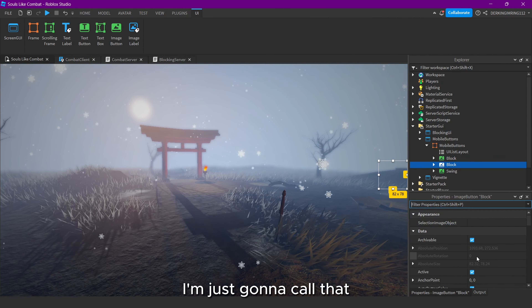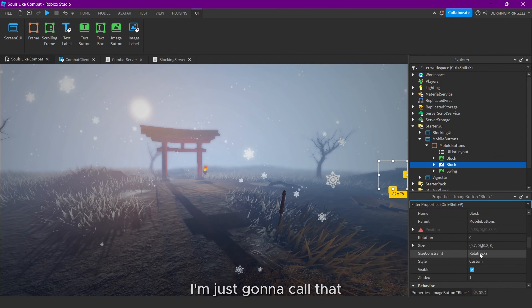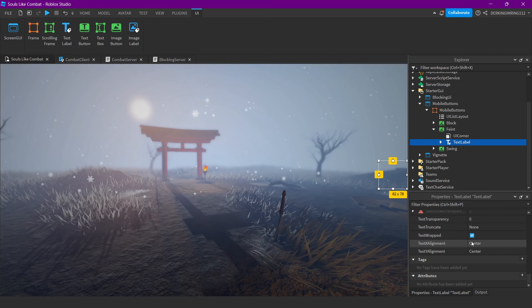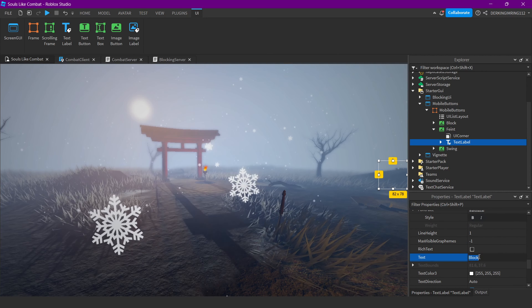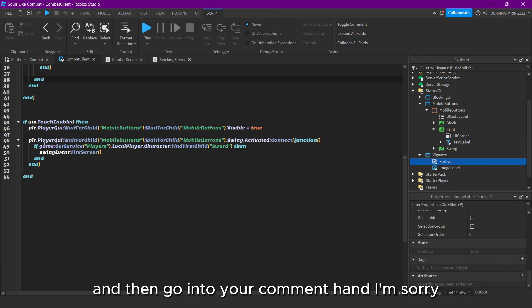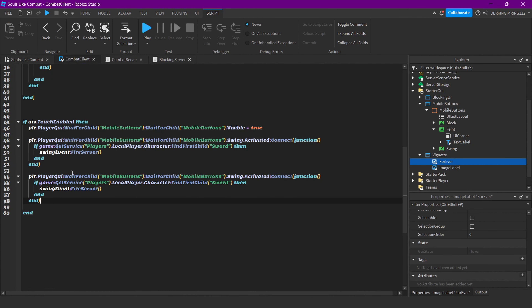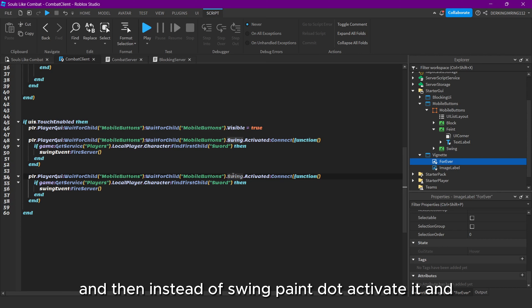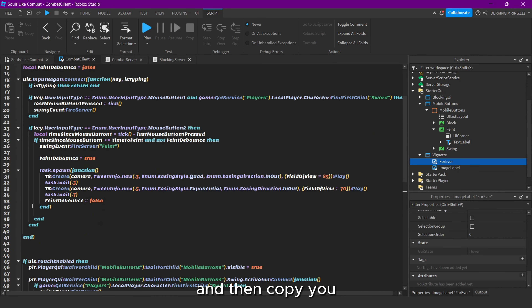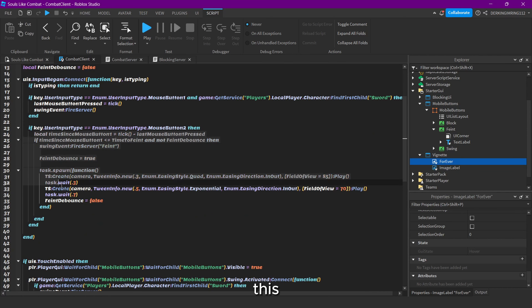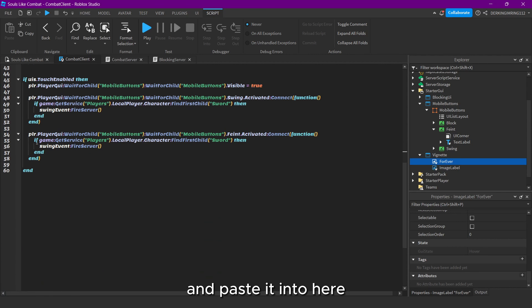Simply do the feint UI — again have a new button, I'm just going to call that 'feint'. Then go into your script and instead of swing it's feint.Activated.